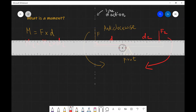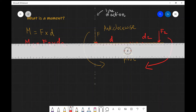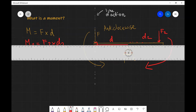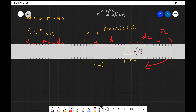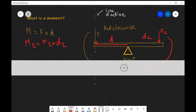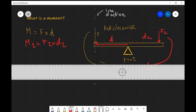If you imagine the seesaw, this will be moving along here. The principle of moments states that an object is in equilibrium if the sum of the anti-clockwise moments is equal to the sum of the clockwise moments. For example, if those two forces were equal and at equal distances, we'd have equilibrium. The forces don't necessarily need to be equal; however, their moments need to be equal in magnitude and opposite in direction.